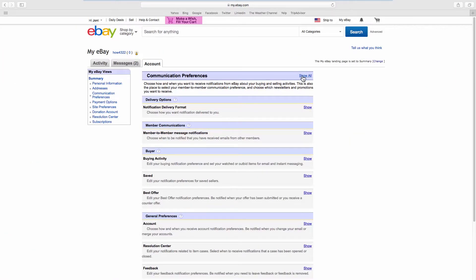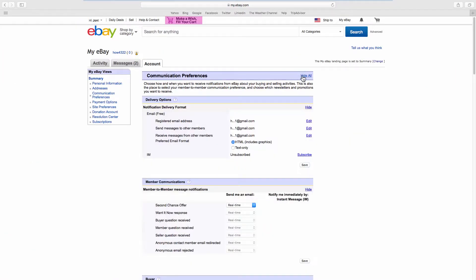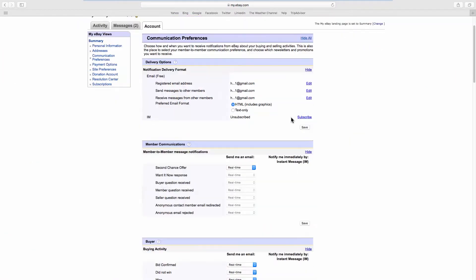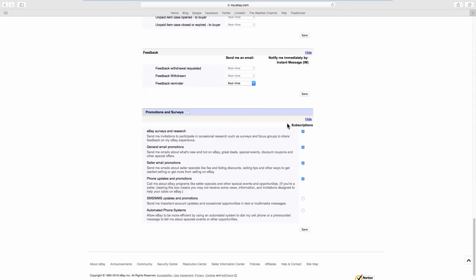Click on See All at the top right corner. Scroll all the way down and look for Promotions and Surveys. Uncheck all of the options if you don't want to receive any promo emails from eBay. Click on Save.